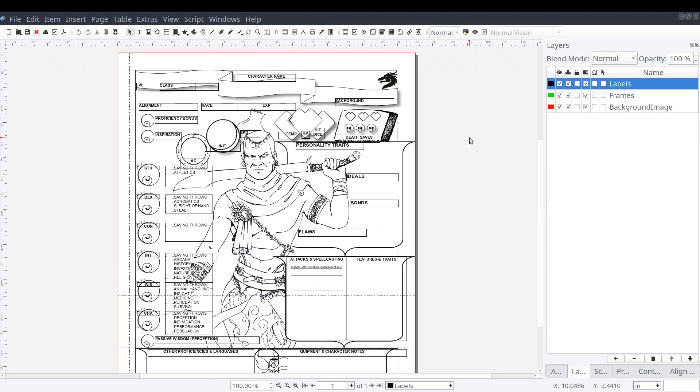In our document, you'll notice that we split the different types of content in our layout into different layers. As you can see, we have three layers: background image, frames, and labels.